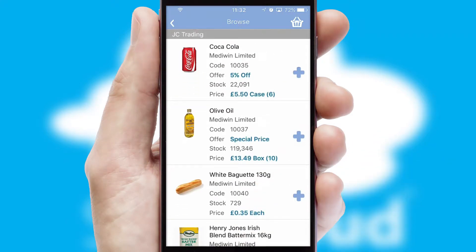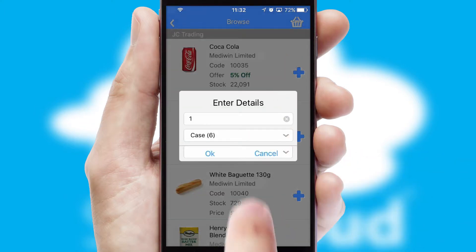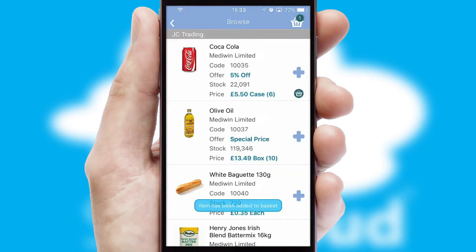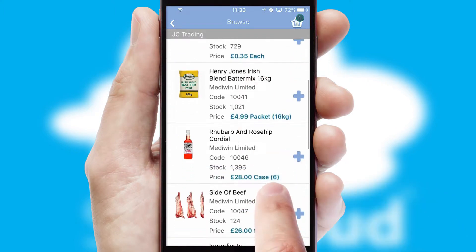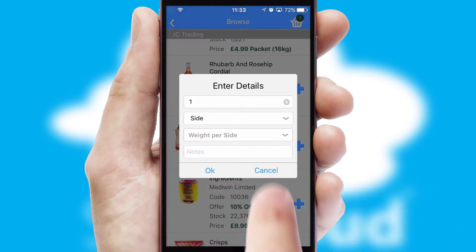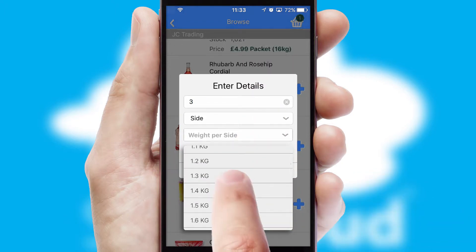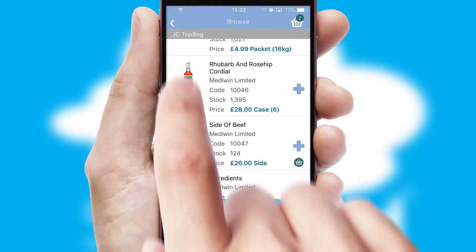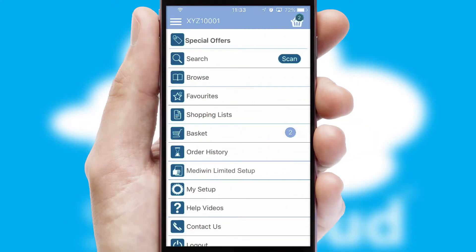Once you have found the required item, simply click, enter the required quantity, unit of measure, and then confirm. A basket icon will appear beside the product to confirm it has been added to your order. SwiftCloud can also deal with multiple product options, including complex configuration rules. You can keep track of how many items you have in the basket with the icon at the top right of the page.